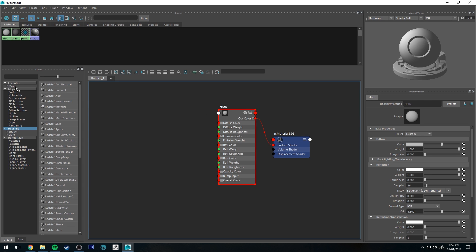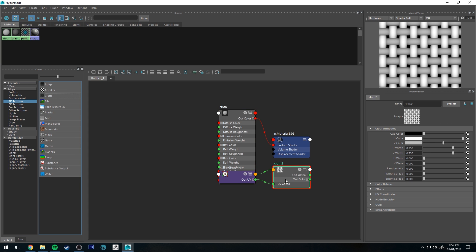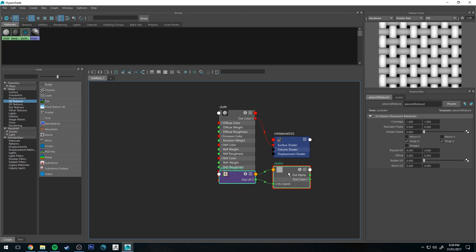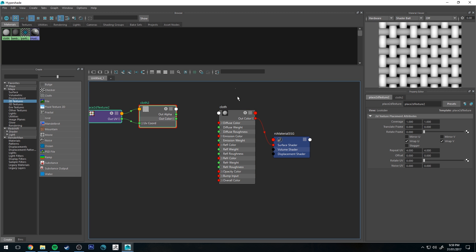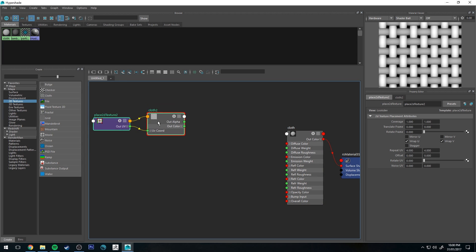In Maya, if you go to 2D textures you can go to the cloth node. If we just move those over there, you'll see that you get this cloth sort of output.